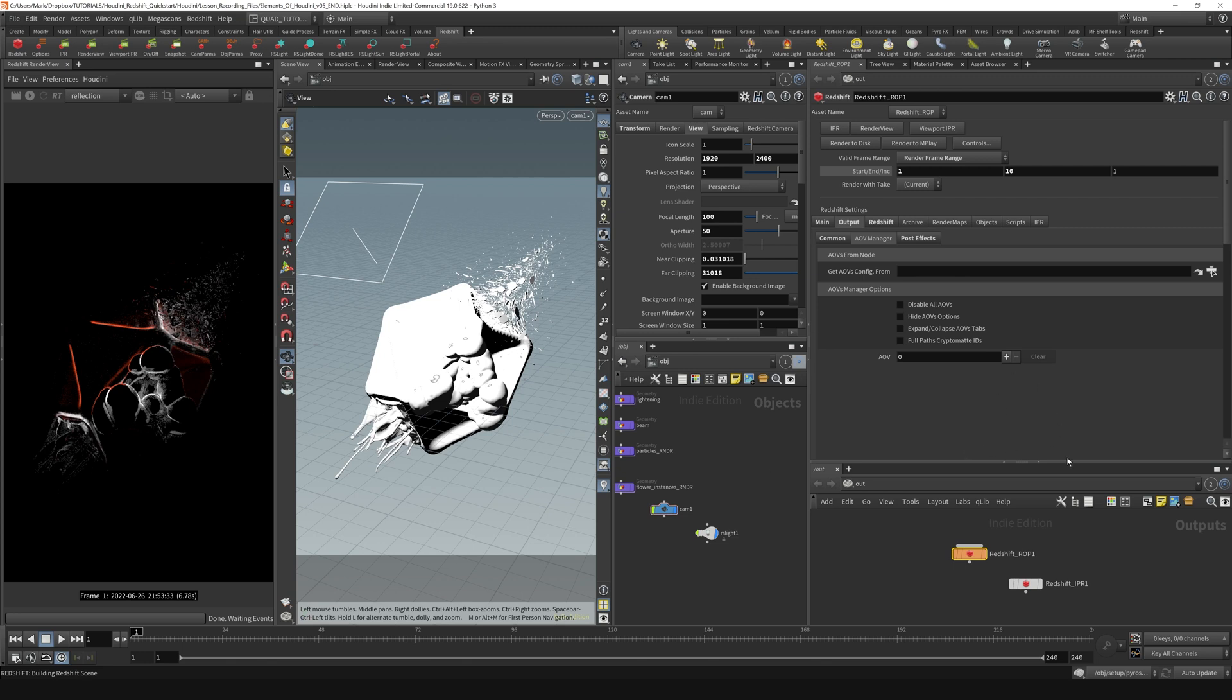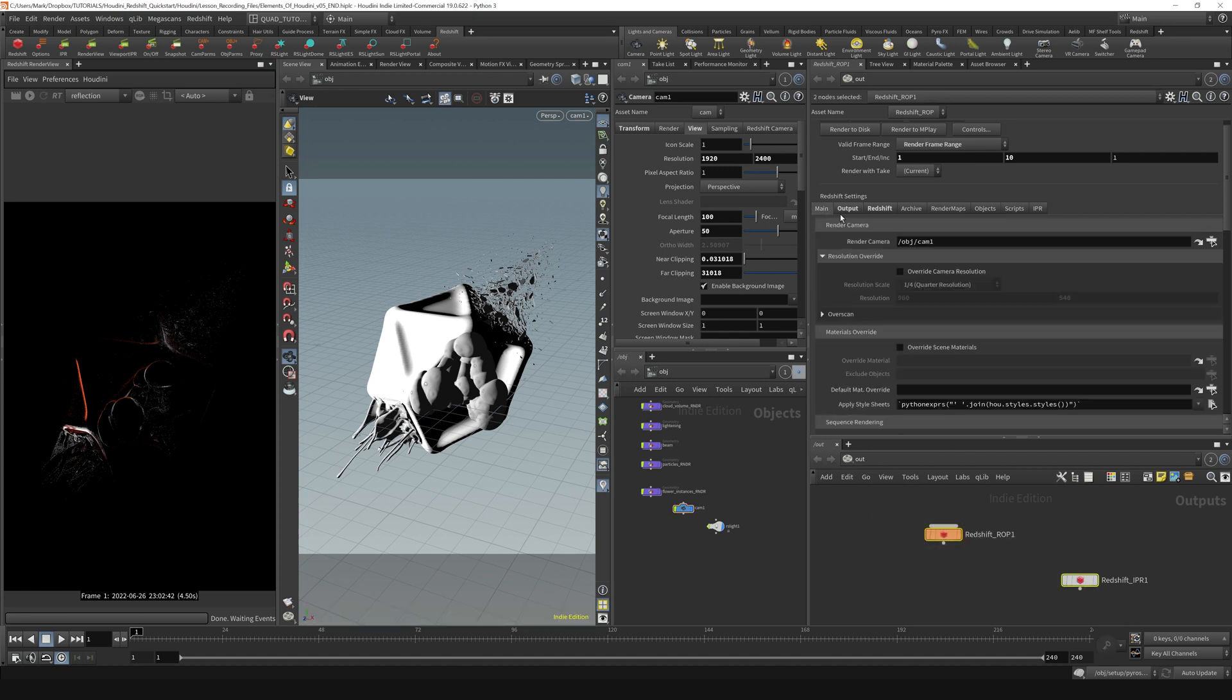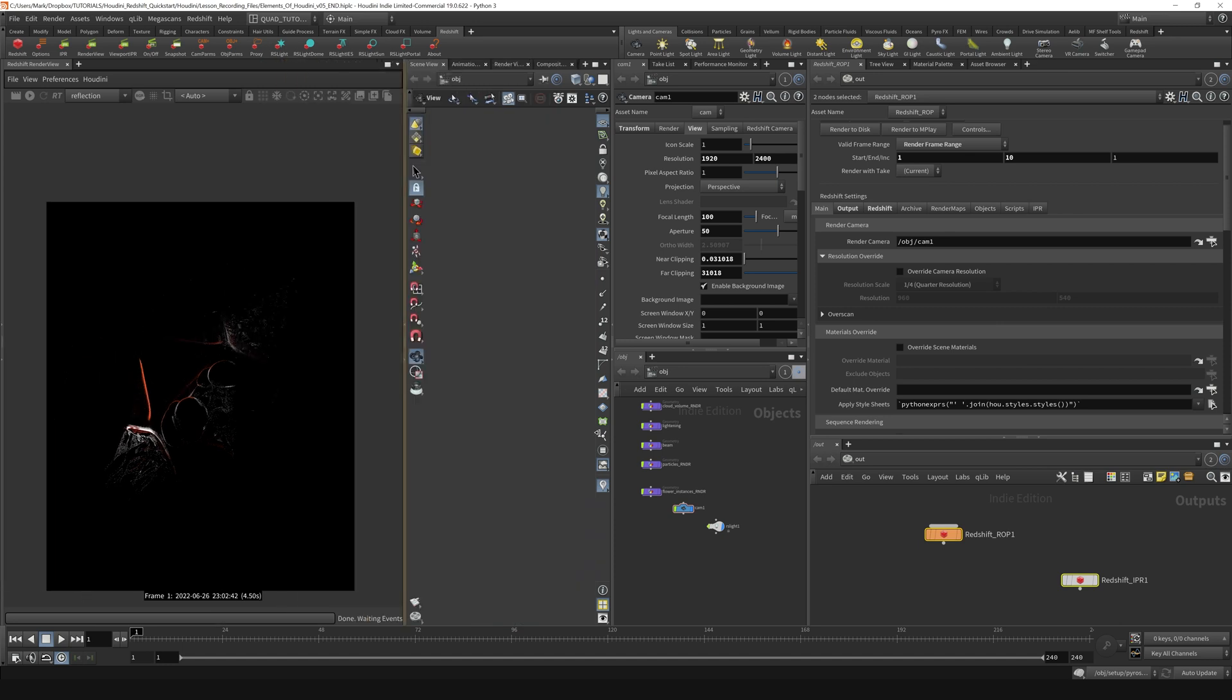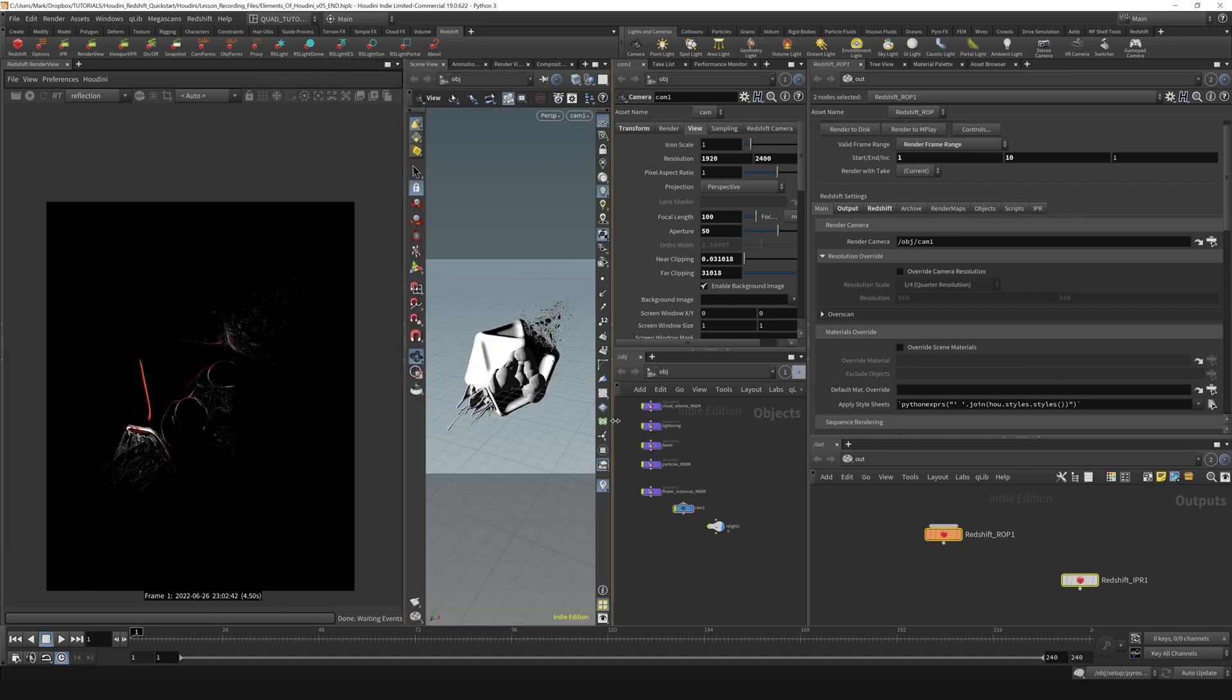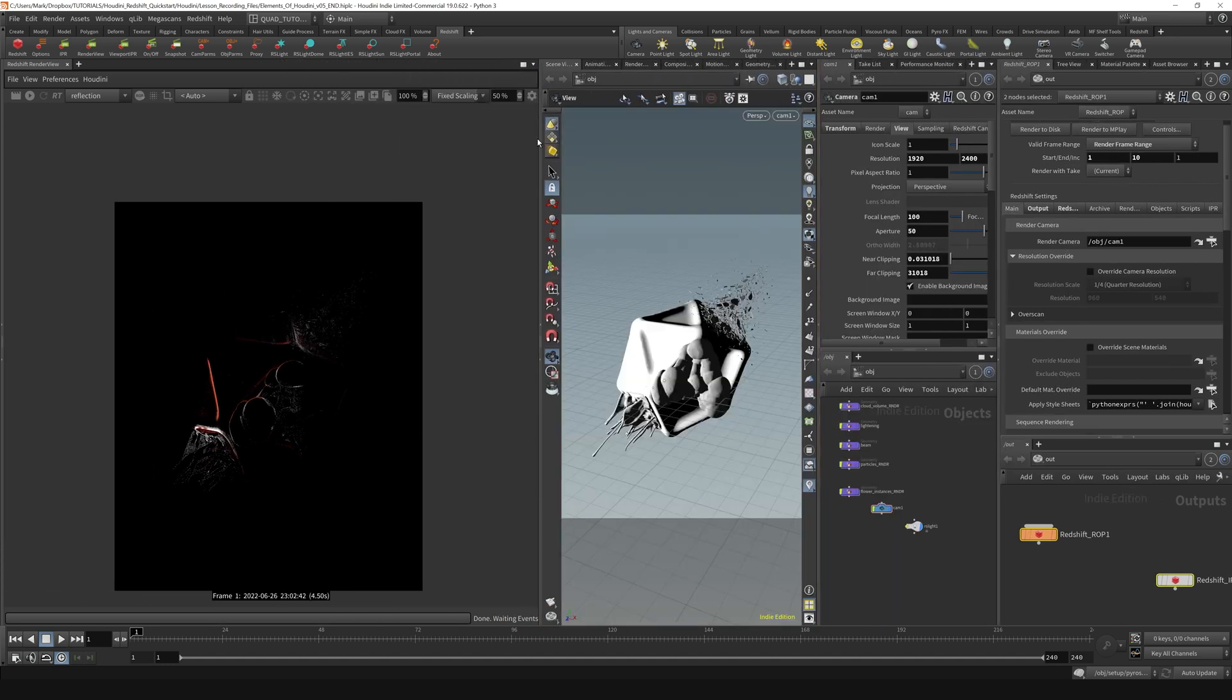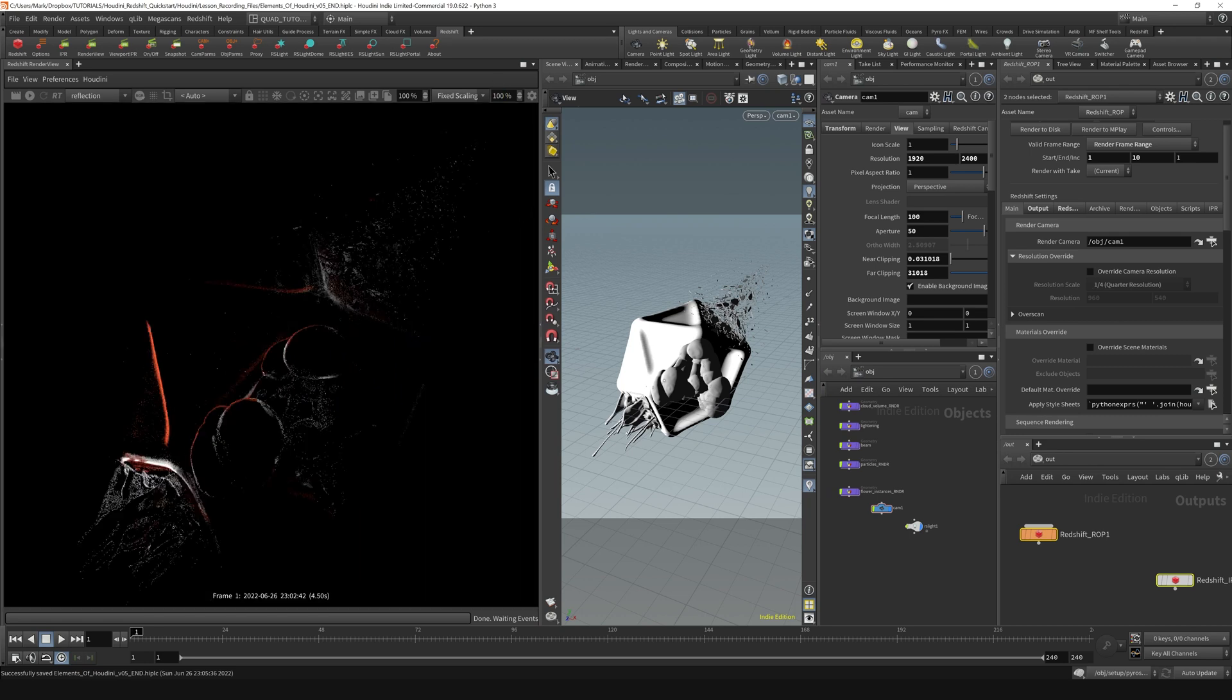Now, what I might do before it comes back to bite me is go back to the main section here and turn off the override camera resolution. When we override our camera resolution, we're going to do it over here instead. So I'm going to set this back.